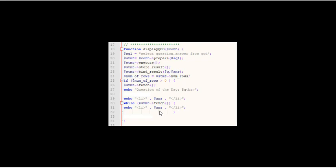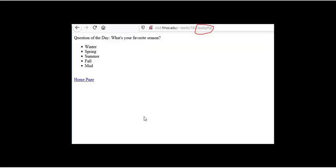And before I do that though, I have to put the UL for unordered list and a slash UL to close that out. So that's what gives the appearance of the little dots in front of every answer. That's why we see all the dots here in front of every answer.